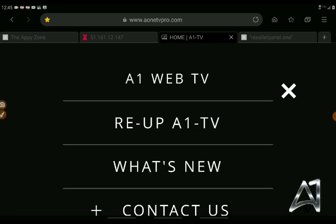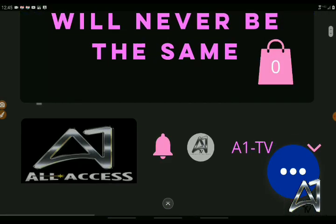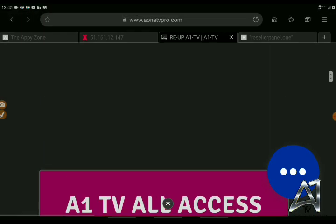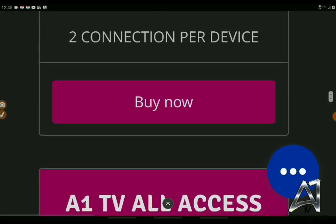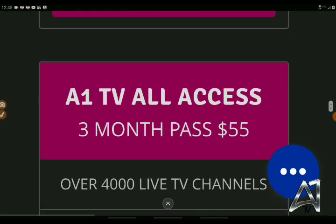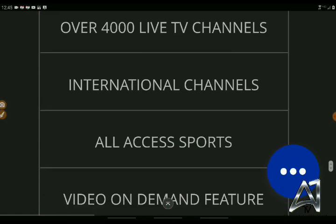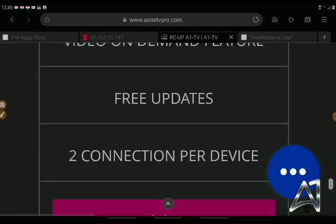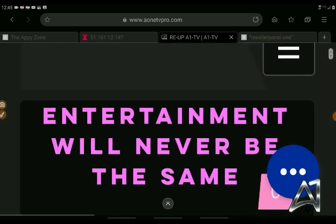Here's where you can re-up for your A1TV subscription. When you get there, it gives you a different place to go. Here's one month, two connections per device, three months — and you also have the option for six months connections when joining A1TV.